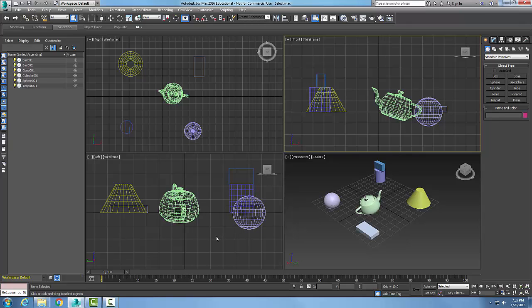The select object tool is located in the main toolbar up here.